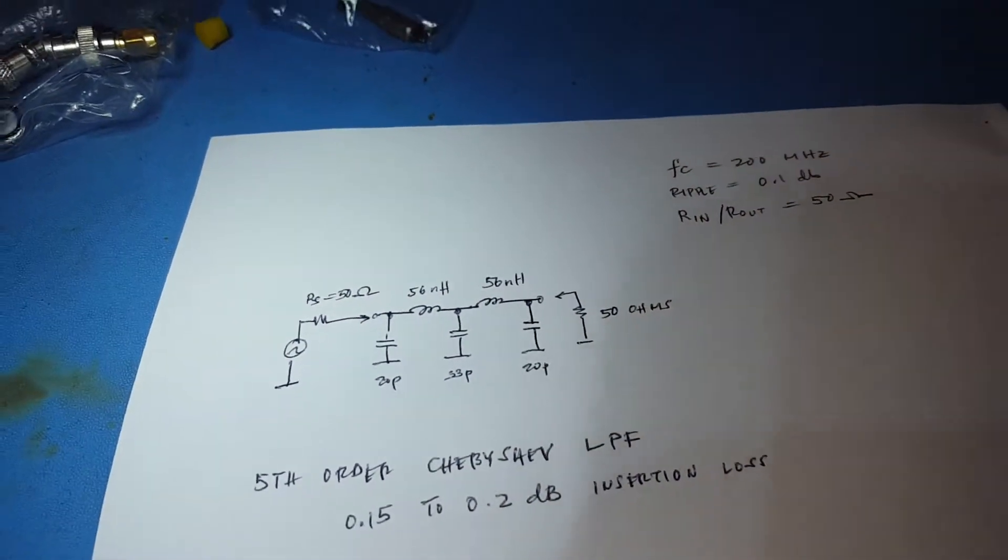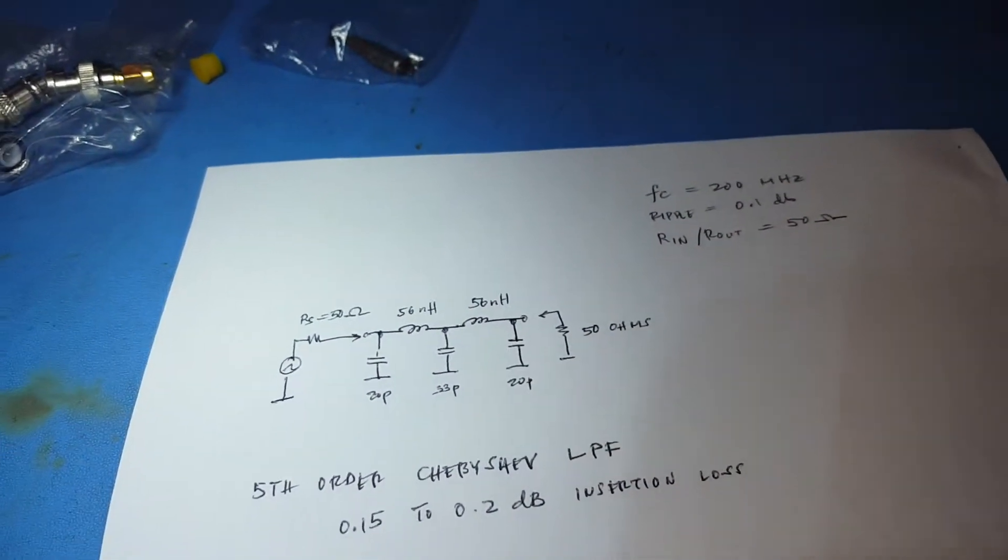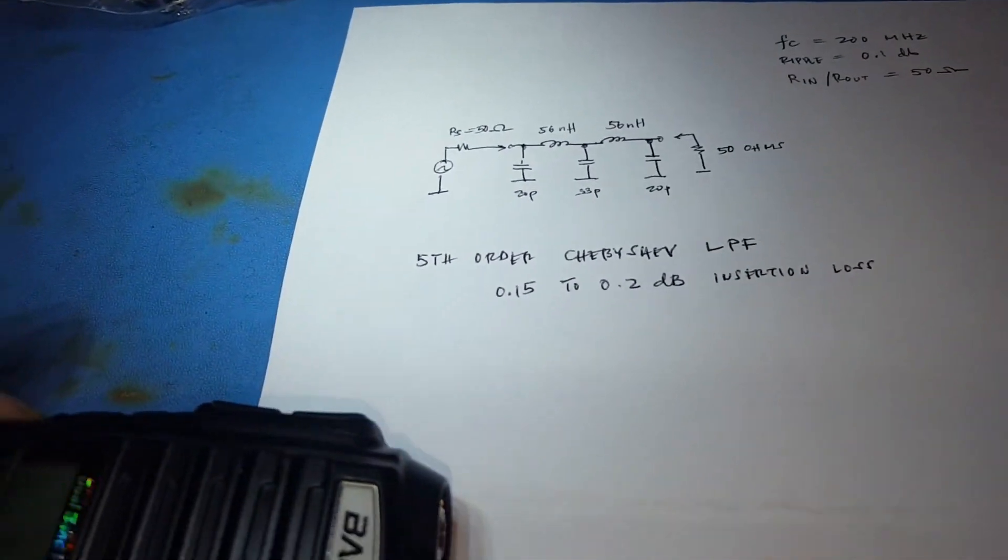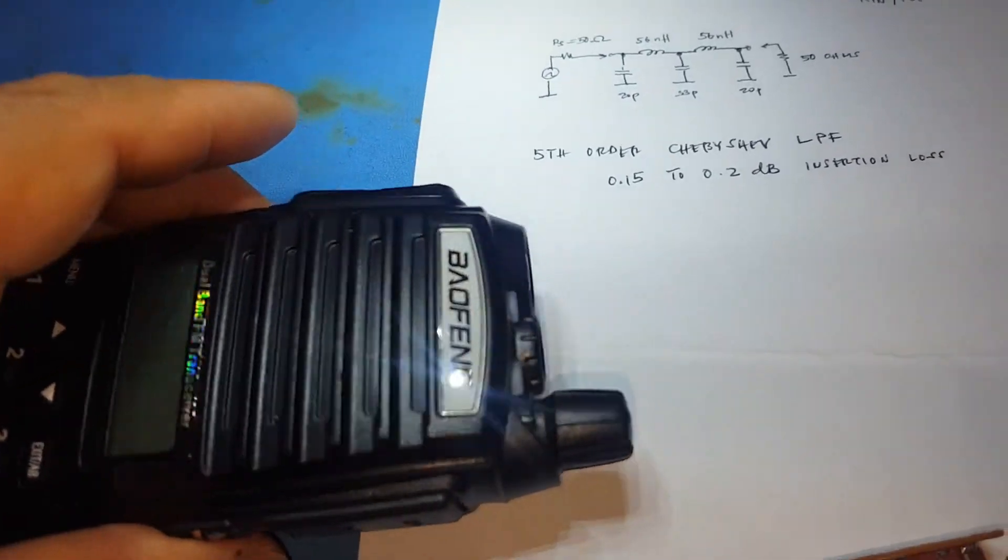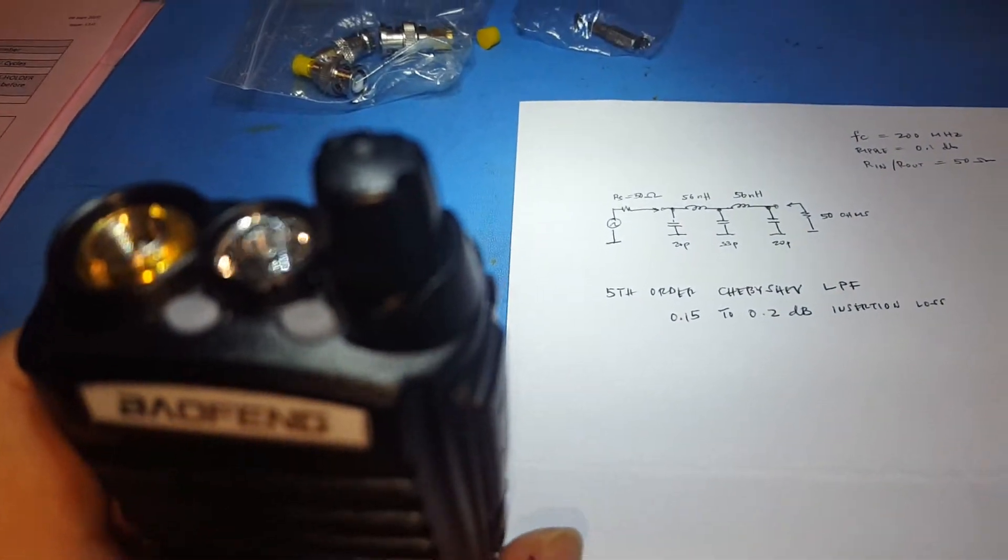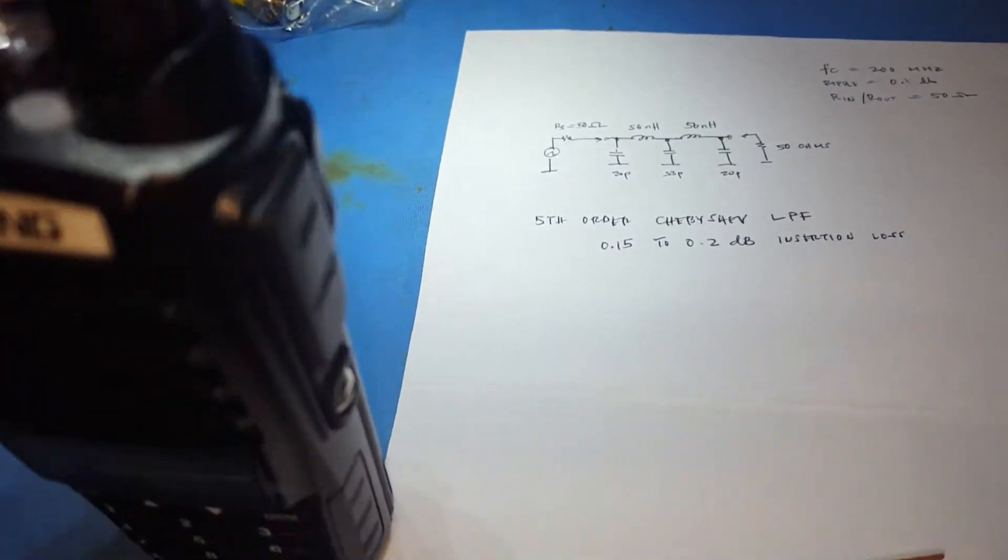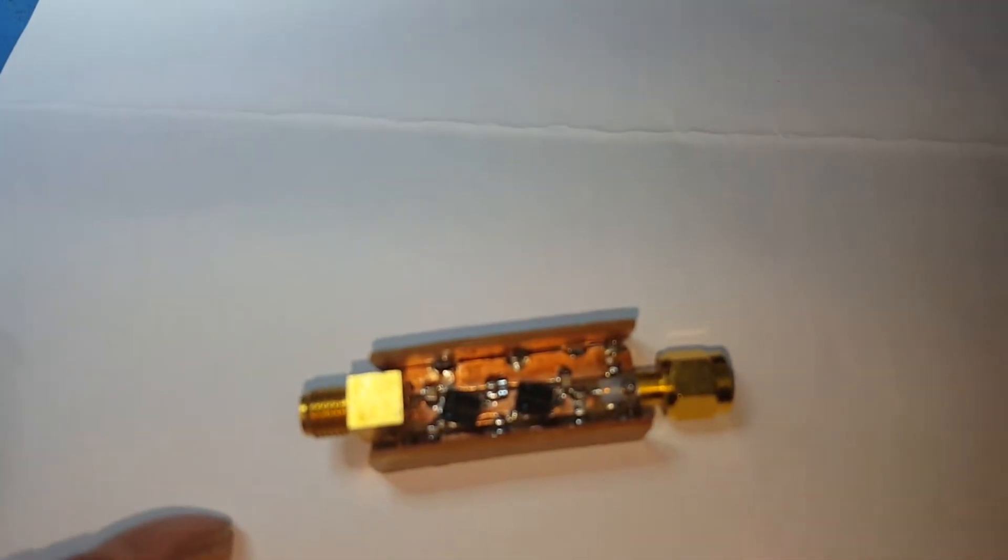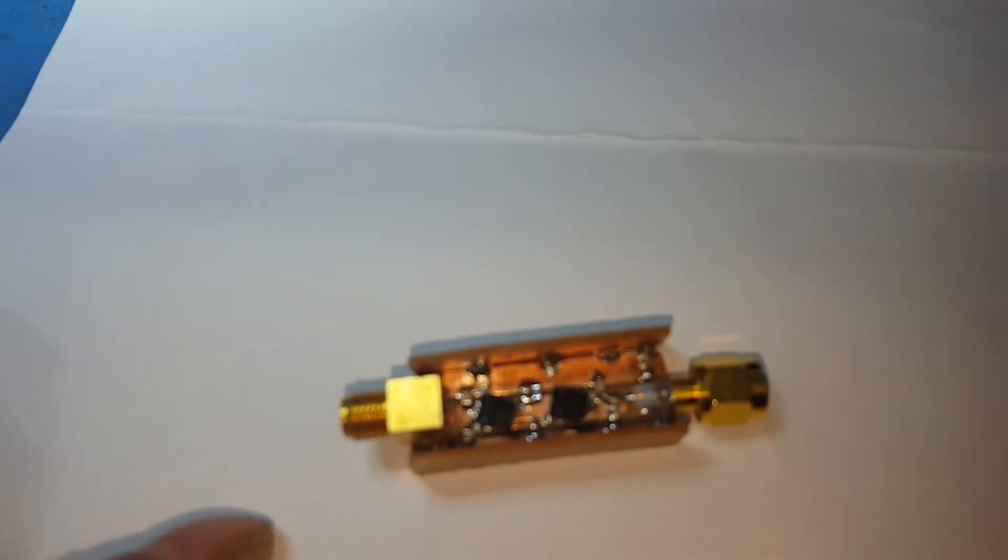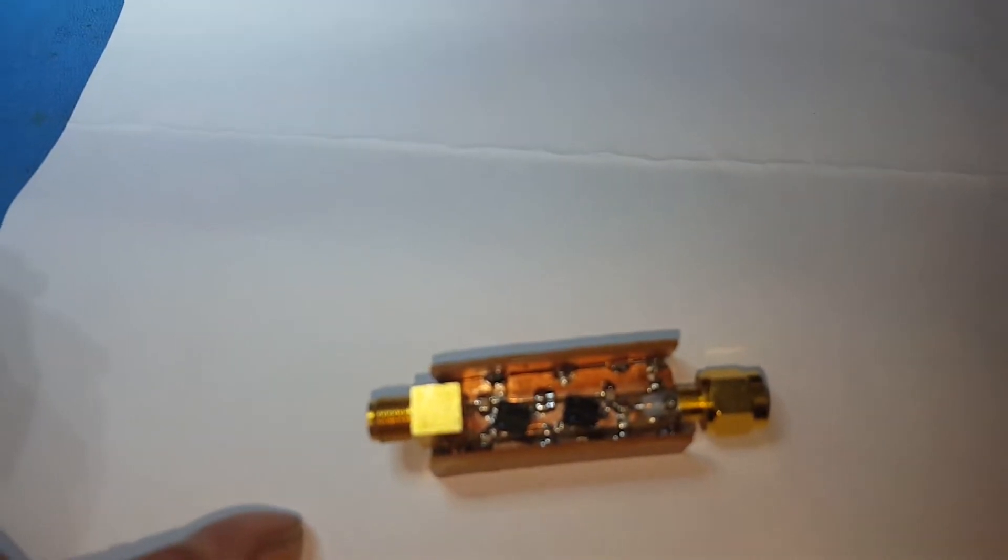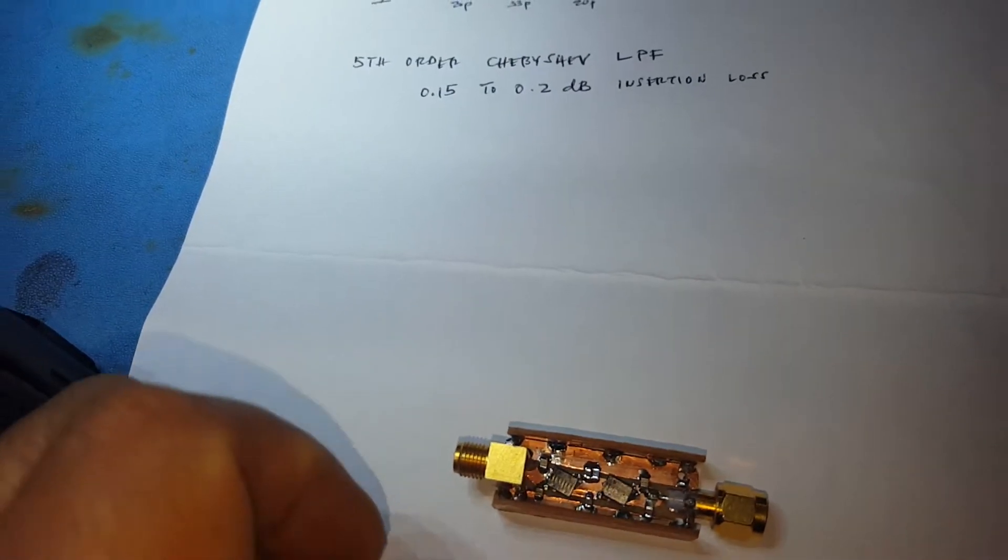So here's the board frame. This low-pass filter has got female and male SMA connectors.